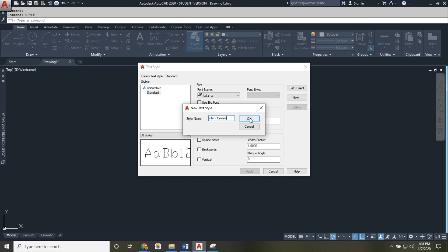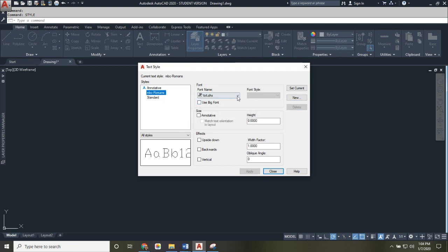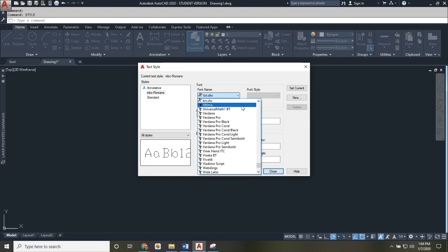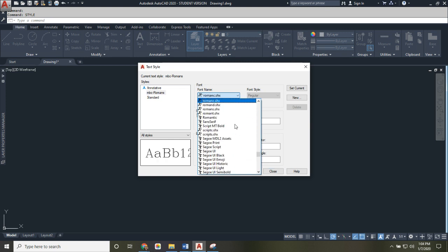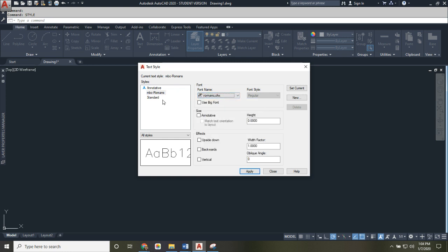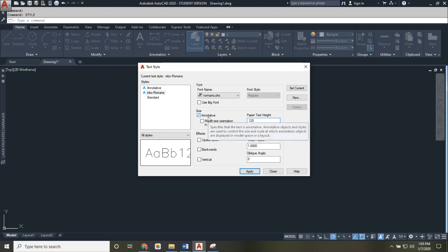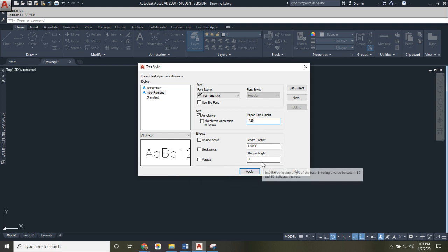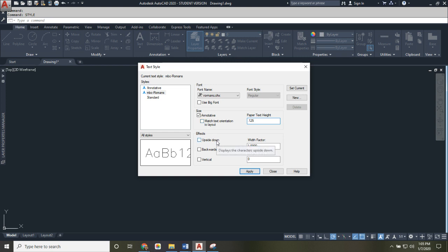Create a new style and name it with your initials so you know you created it. Use Roman S as the font — start typing 'ro' and Roman S will appear. Turn on the 'Annotative' option and set a paper text height of 0.125 inches (one-eighth of an inch). Annotative allows text to automatically change size based on the scale of the drawing, which will make more sense when we start doing scaled drawings. Click Apply and Close.